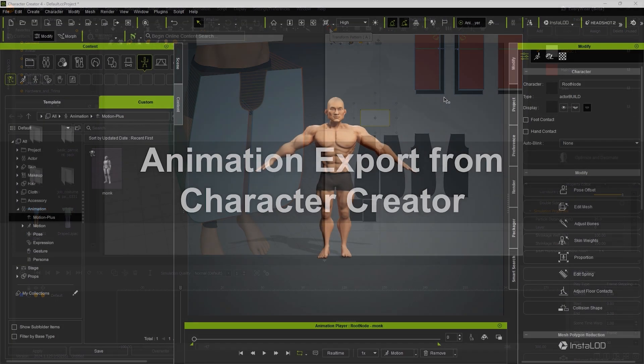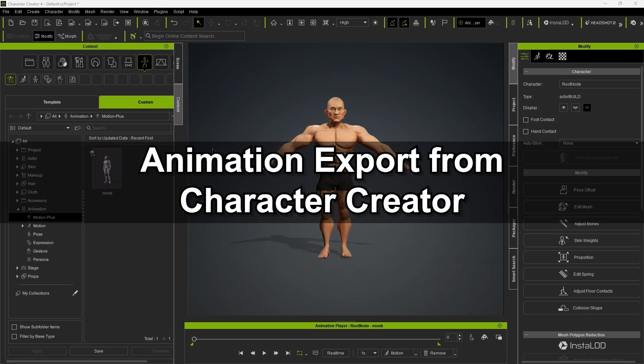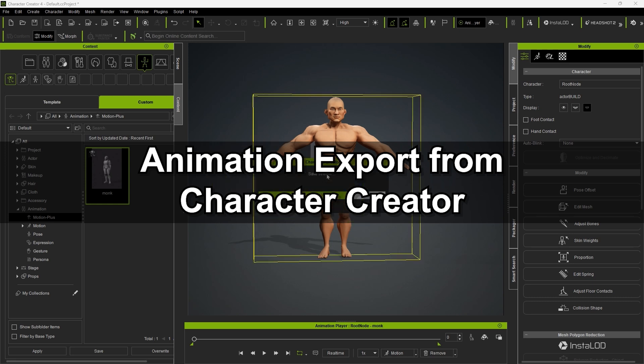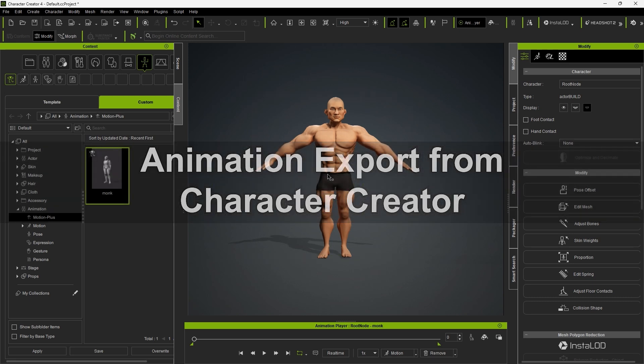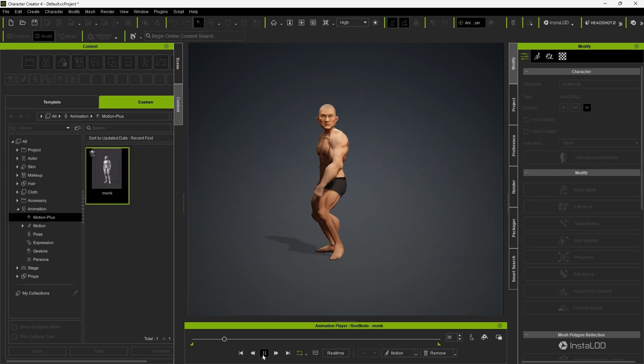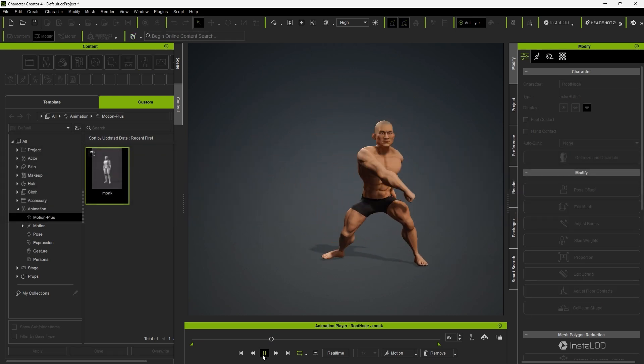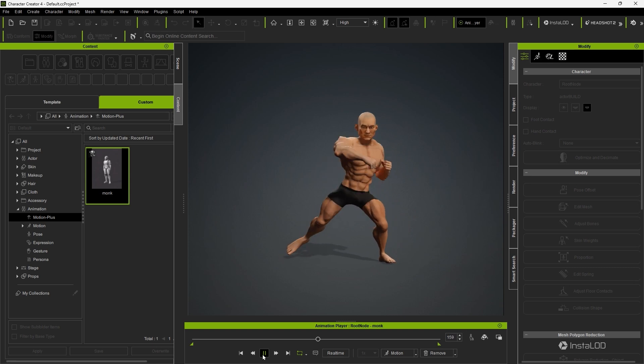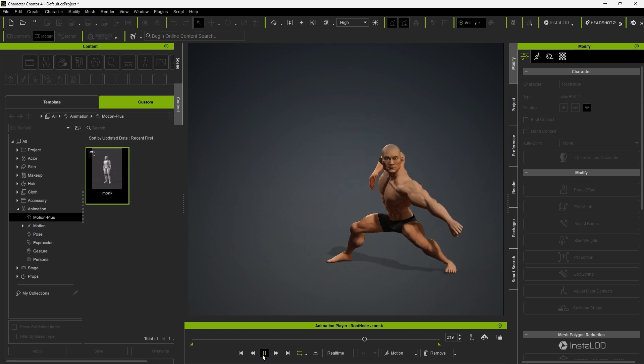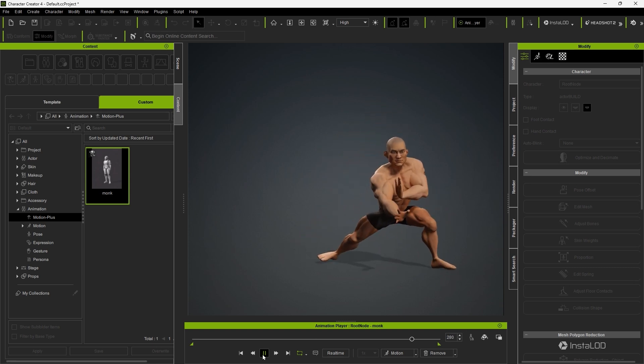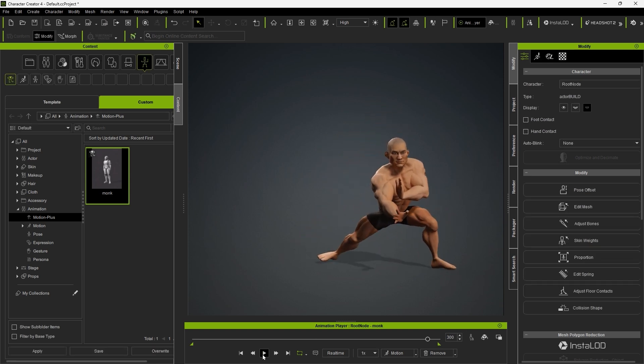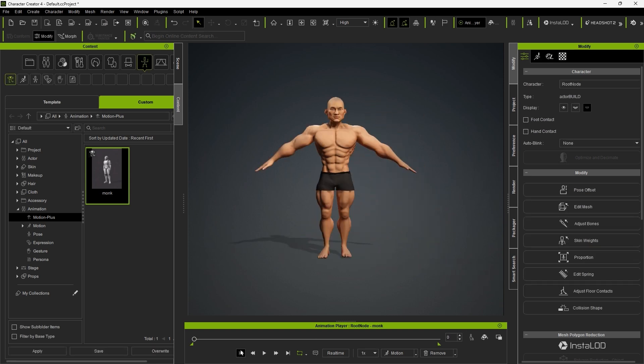Let's start off by importing the unclothed character into CC and applying our Kung Fu animation to it as a preview. We then want to ensure it's in an A pose, which is crucial for properly mapping the cloth created in Marvelous Designer to the character.